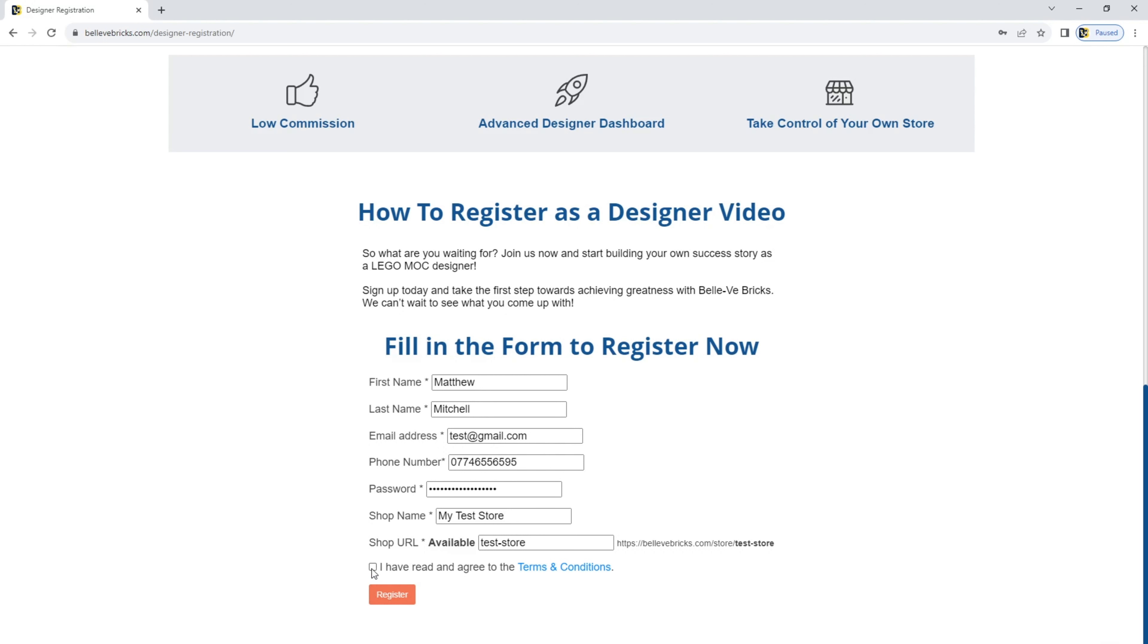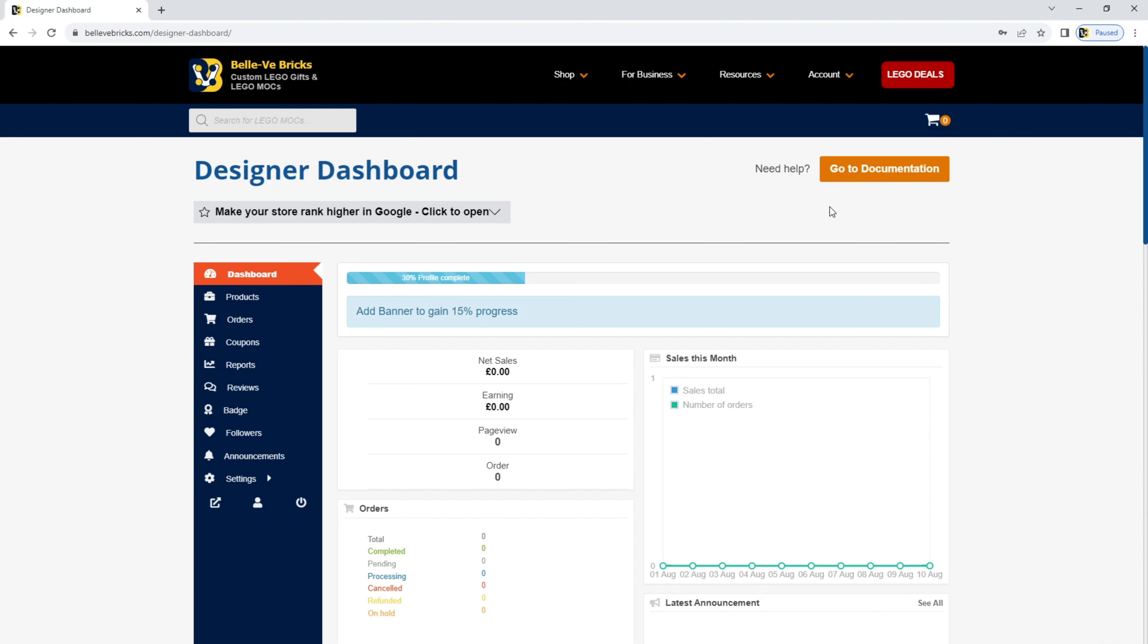Once you're ready, look at the terms and conditions, you're happy, tick the box and register. You'll now be taken to the designer dashboard.